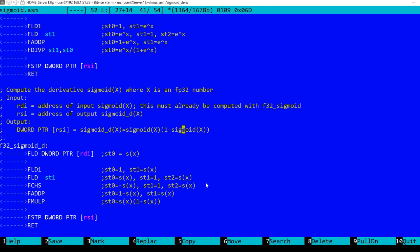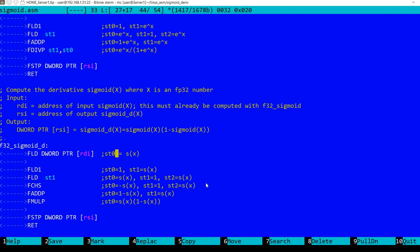This is quite straightforward using 8087 floating point instructions. I'm starting by pushing the already computed sigmoid on the stack with ST0. Then I'm pushing 1, so the registers look like this: ST0 is 1, ST1 is the sigmoid of x.